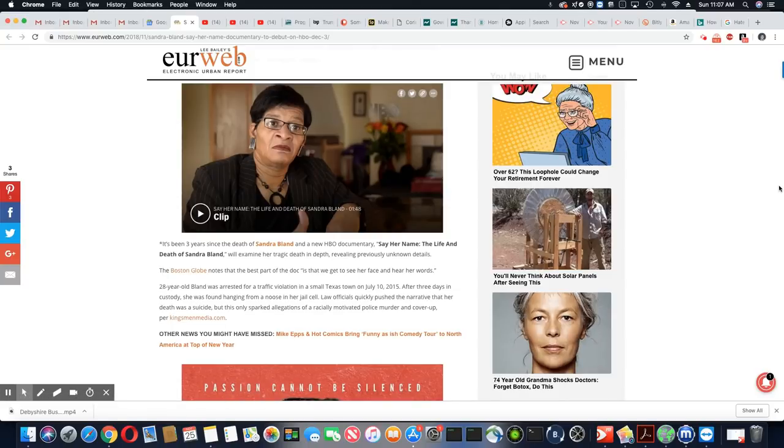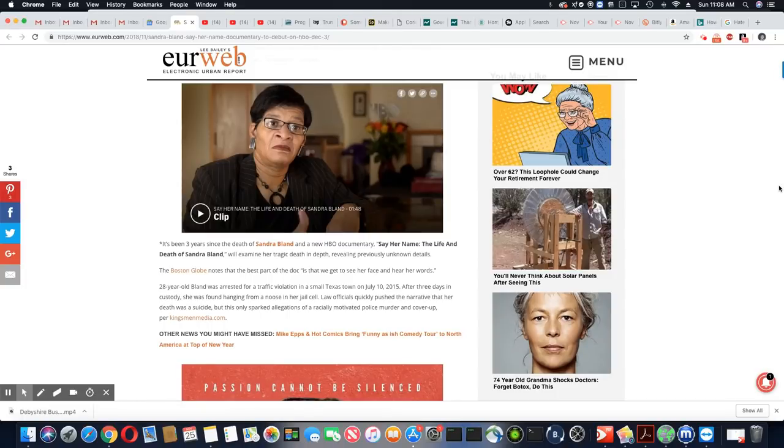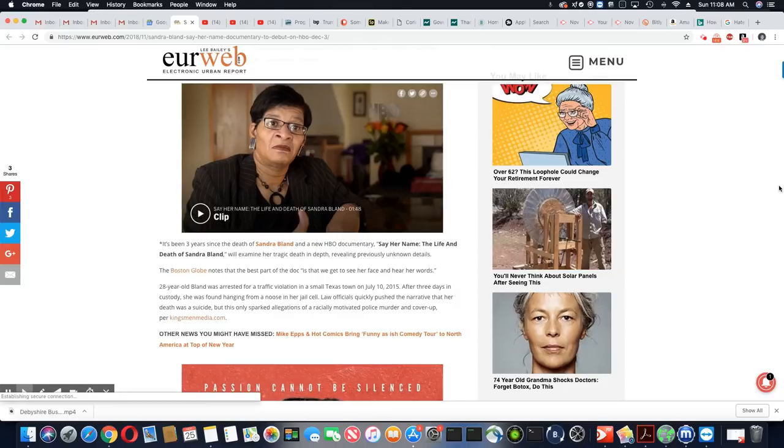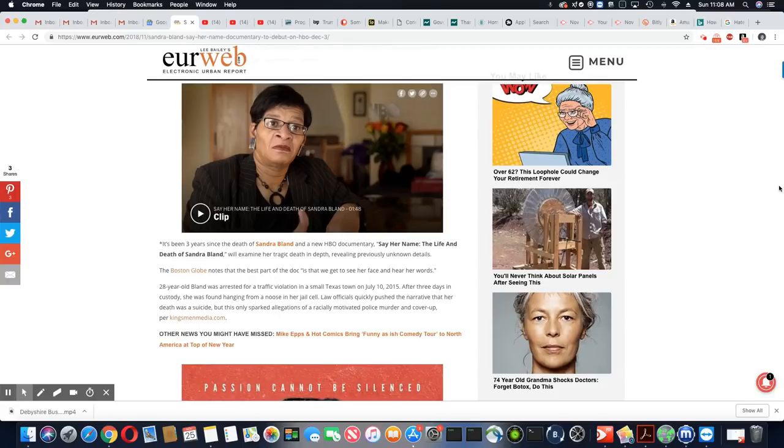It's been three years since the death of Sandra Bland, a new HBO documentary, say her name, the life and death of Sandra Bland. We'll examine her tragic death in depth, revealing previously unknown details.